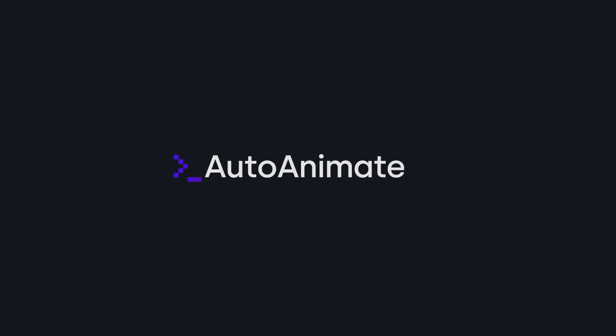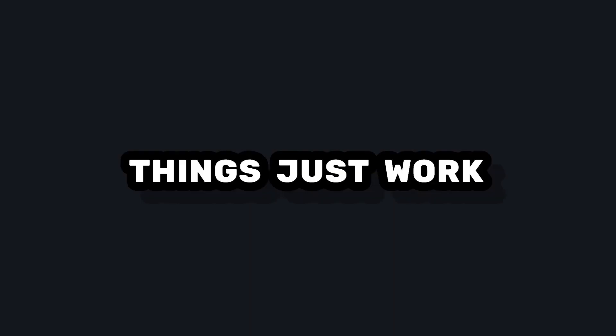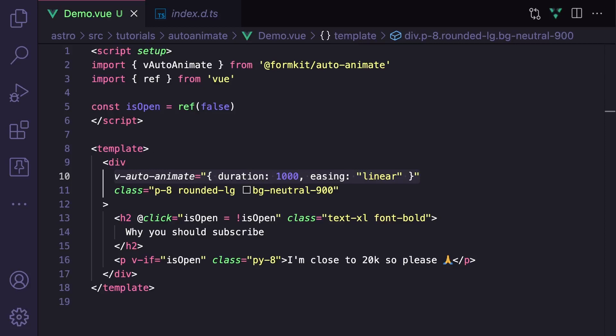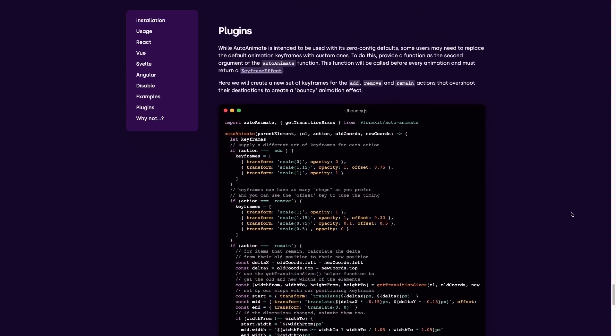Although the primary use case for AutoAnimate is to give you smooth animations out of the box, there's still a few ways to customize it, like specifying some options on the directive. Or if you want full customization, you can do this through plugins, which kind of serve as an escape hatch if you want to override what's happening by default.